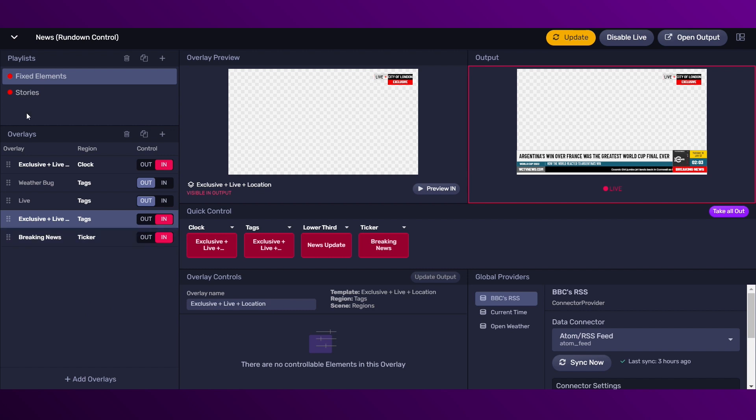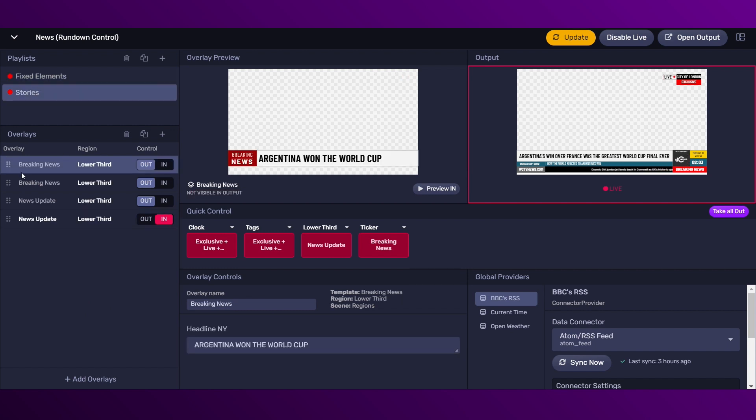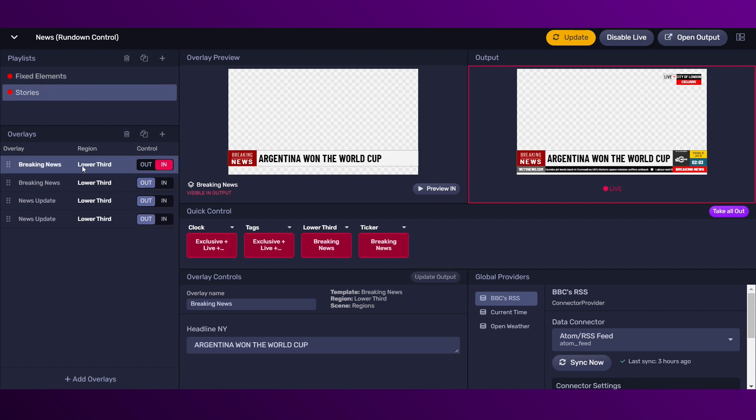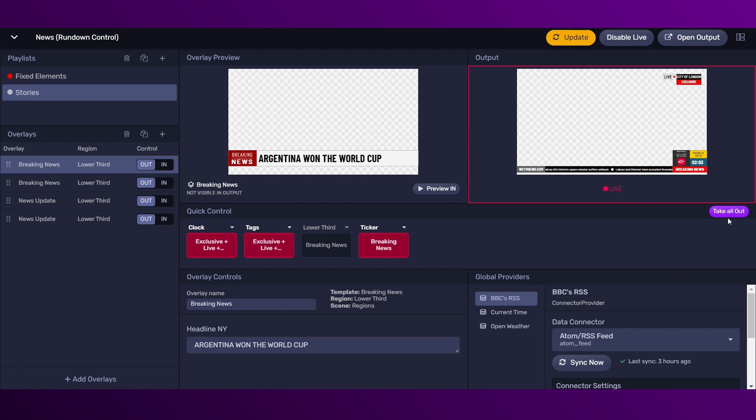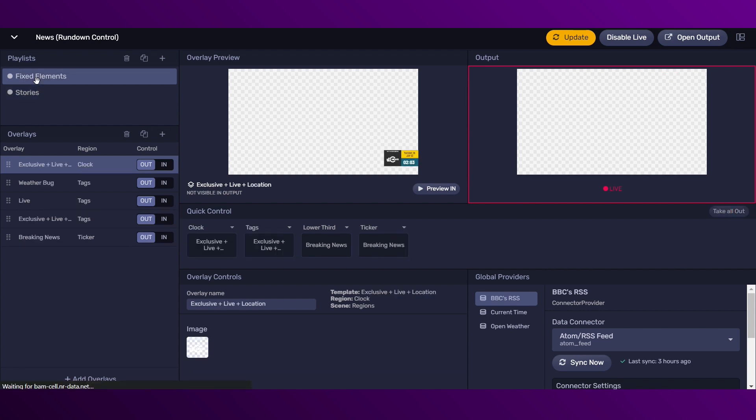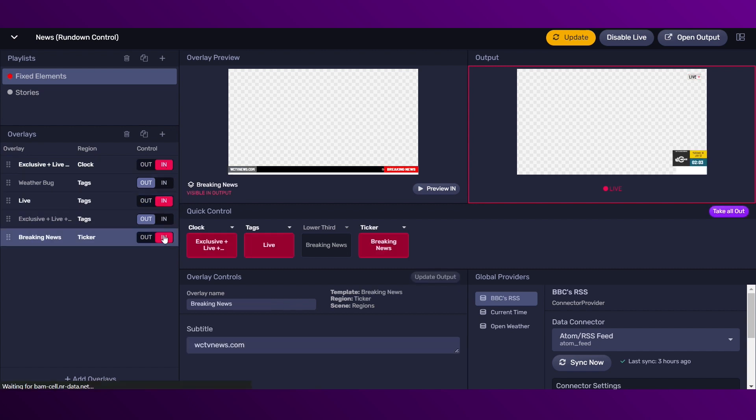Then if we go to the overlays playlist, hitting control enter, you can trigger in or out the overlays. We also have this take all out button that will take all the elements out of the screen.